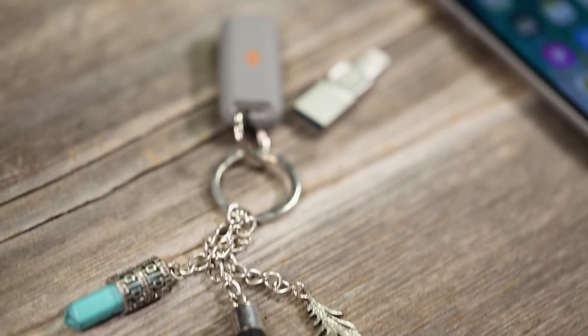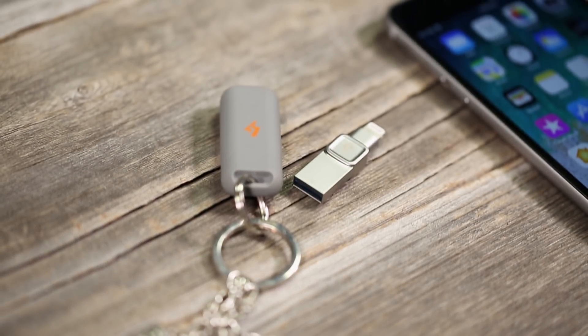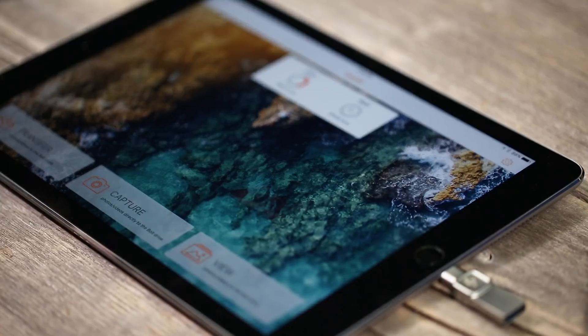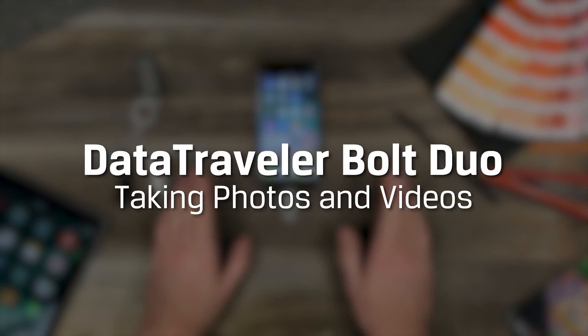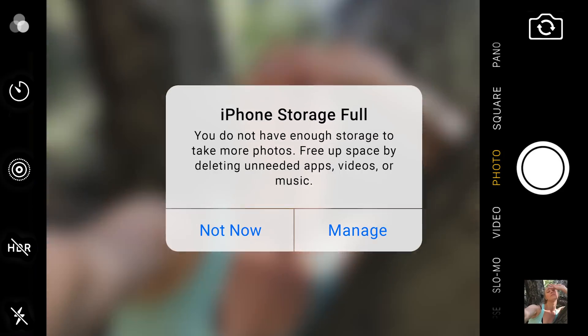The Bolt gives you extra storage to capture more photos and videos on your iPhones and iPads. In this video we'll show you how to shoot photos and videos directly to your Bolt.